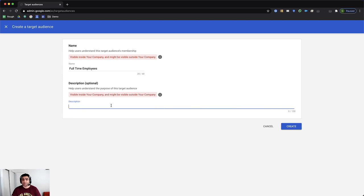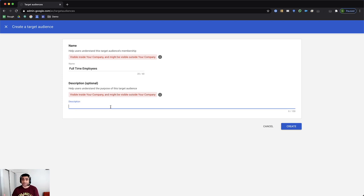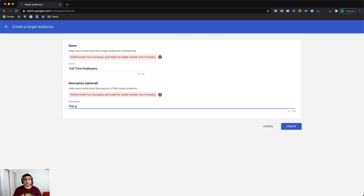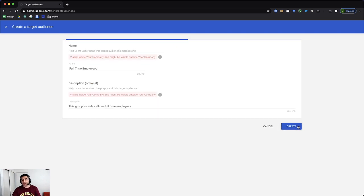And it's recommended to put description because this is what your users would be able to see when they were on this target audience when sharing Google Drive Docs. So I'll say this group includes all our full-time employees. Okay. And I'll click on create.